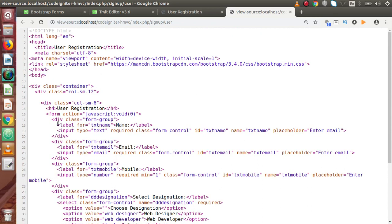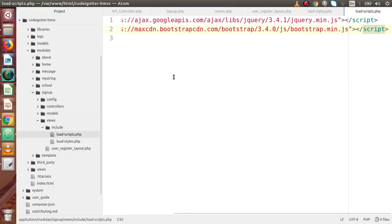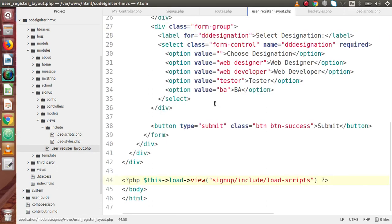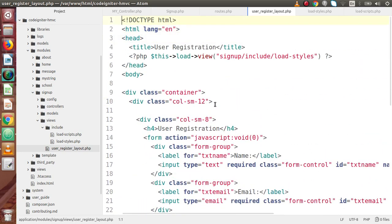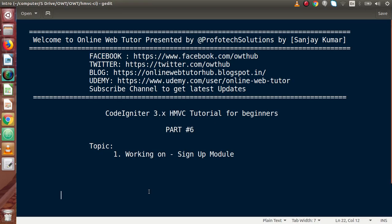So successfully guys, in this video we created a module called signup and inside this we made our registration layout. In the next video we will implement some validation, make one database table, and save all the data using a model to our database table. If you have any doubts in this video session, please drop your comment and I will reply as soon as possible. Thank you for watching and have a great day.